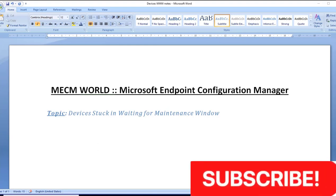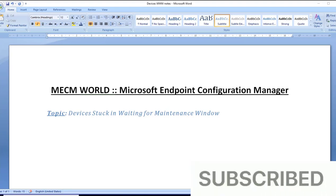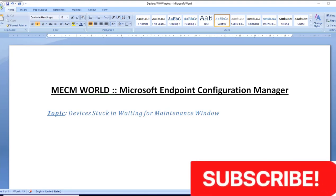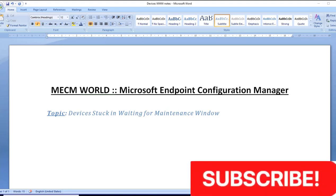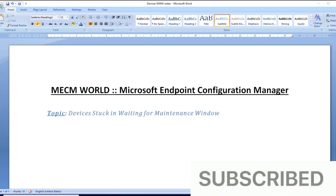If you are new to this channel, please subscribe so that you get more updates related to MECM, that is Microsoft Endpoint Configuration Manager.